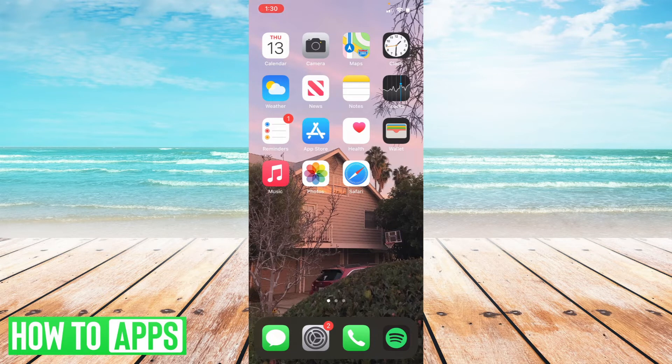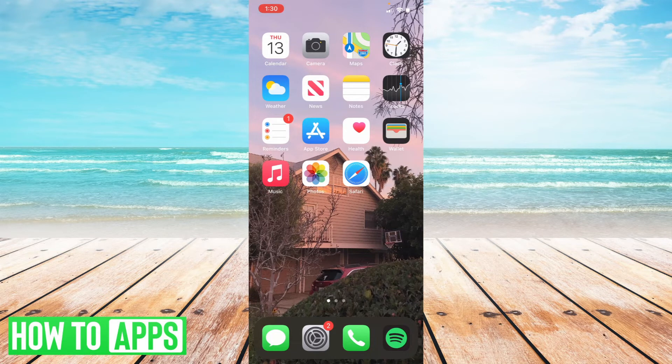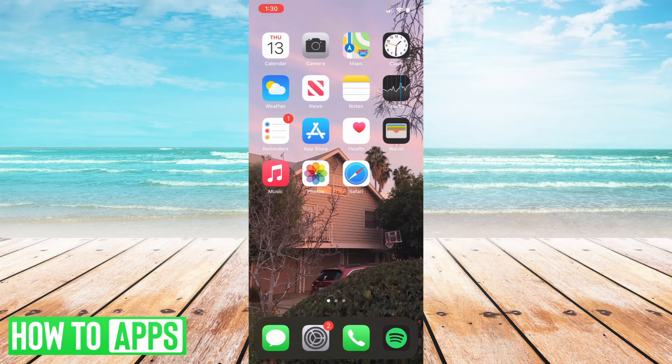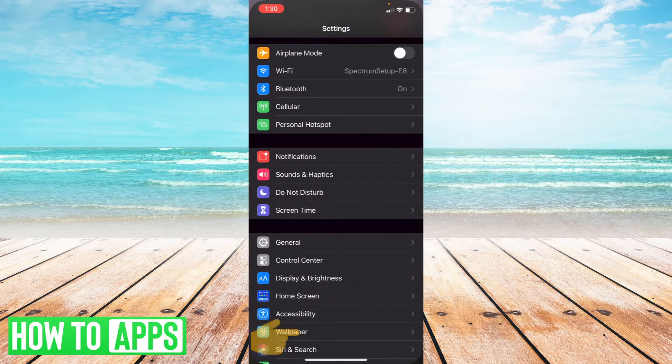All right, so on my iPhone, I'm going to go to my settings, this little gear icon. Go ahead and select your settings.